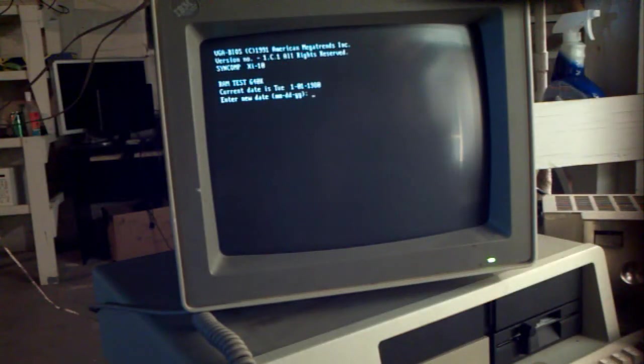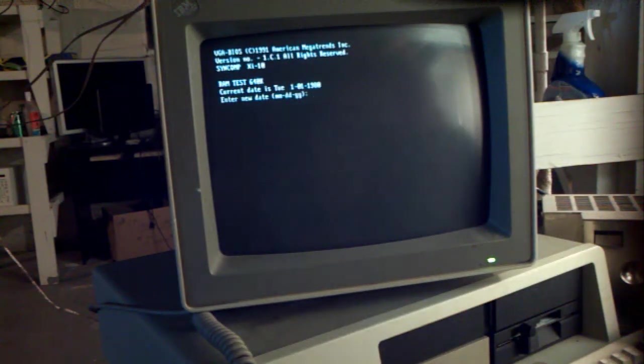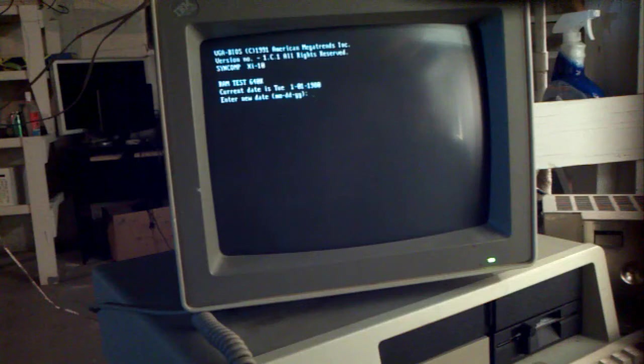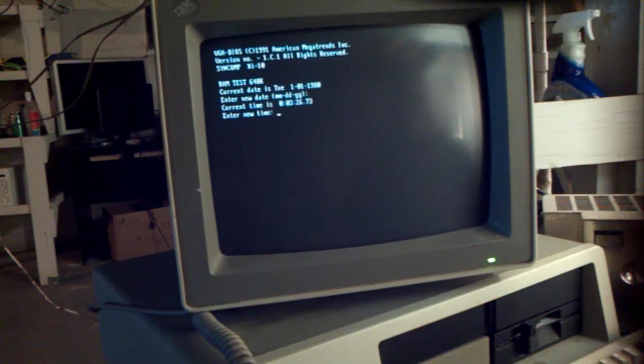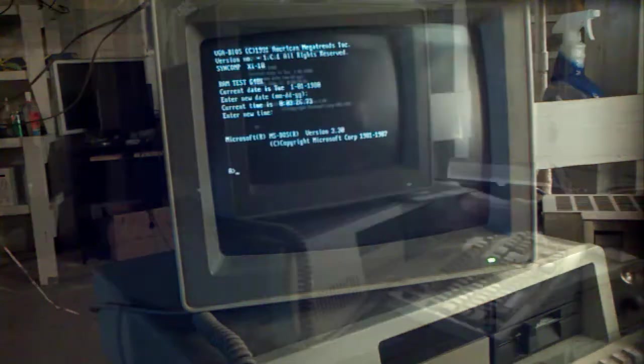Okay, so now we have DOS booted up and it's asking for a date. I don't care. It's asking for a time. I don't care.